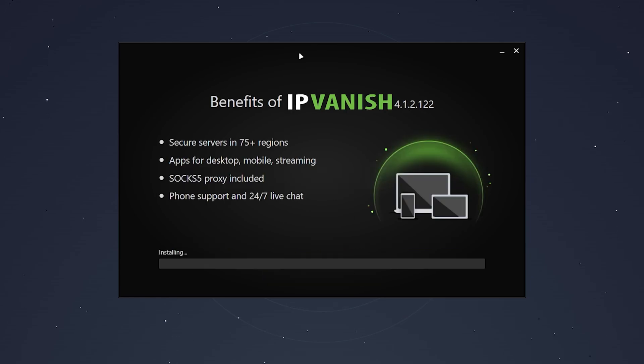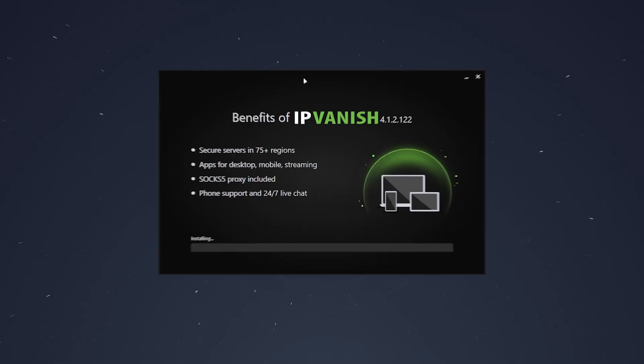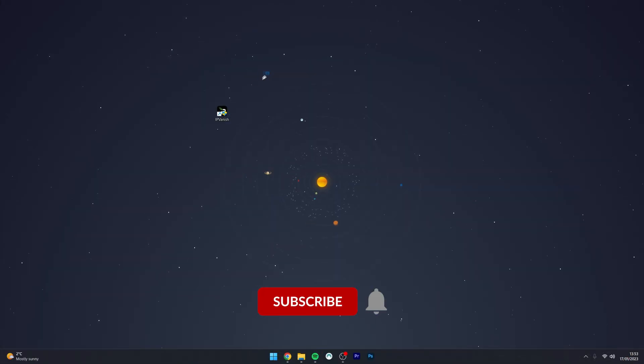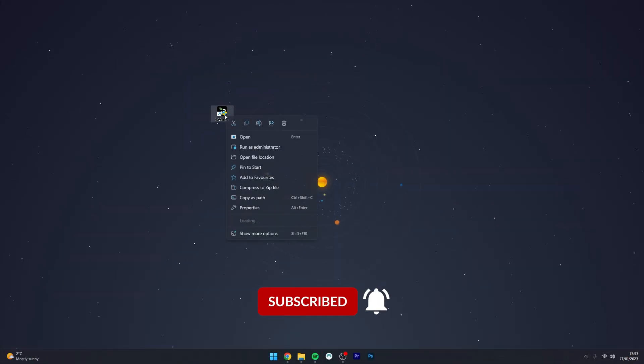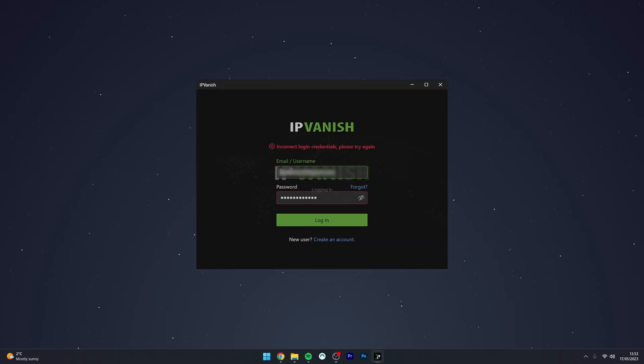You will need to use admin permissions to do this, so make sure you're an admin. Now we've got IPVanish installed to our computer. Go ahead and open up the application. Again, you will need admin permissions to do this.